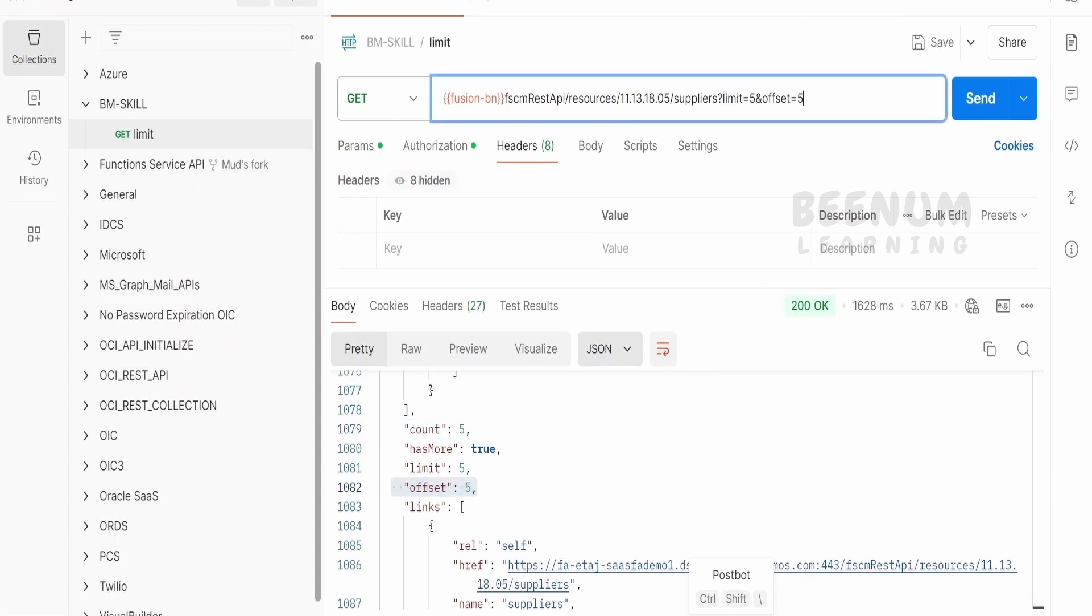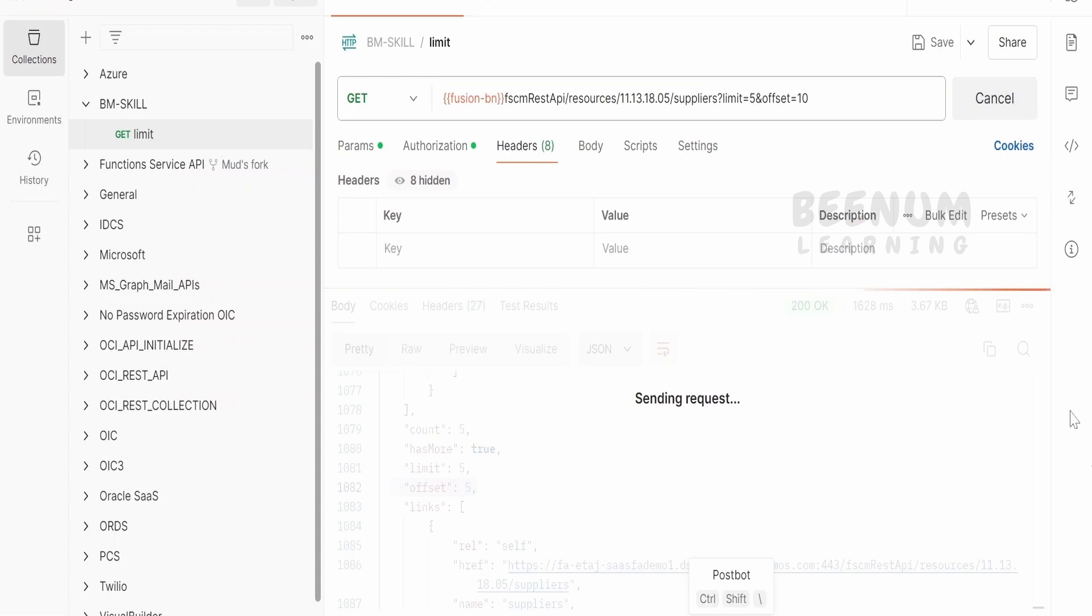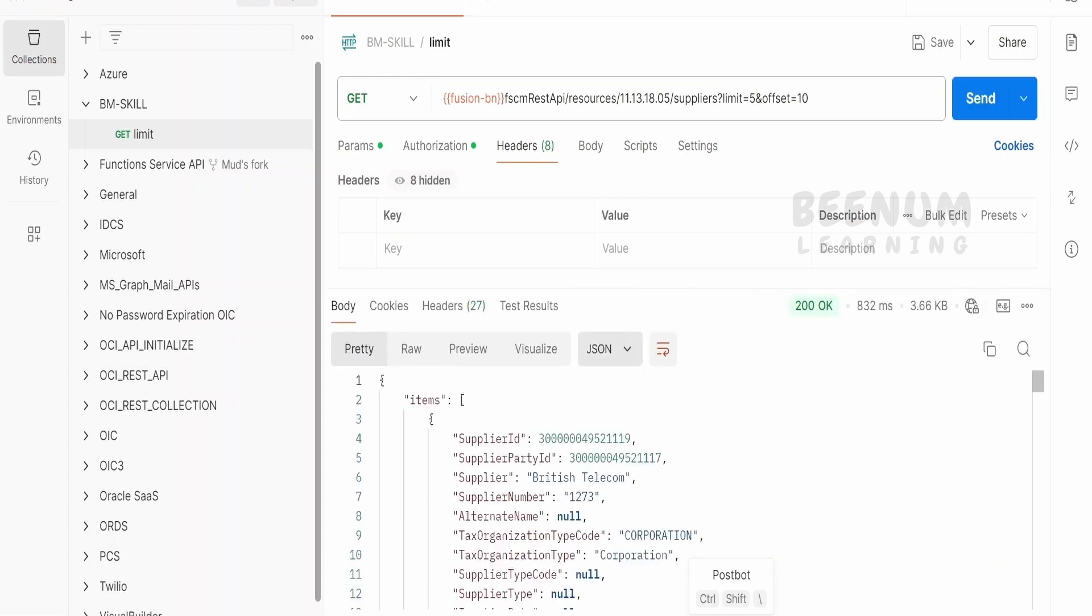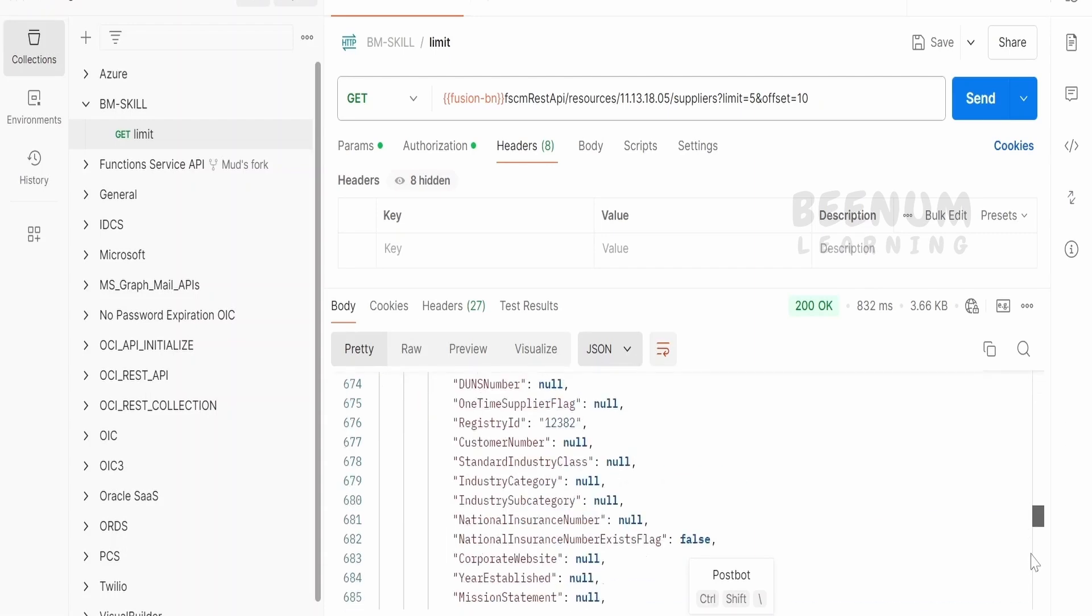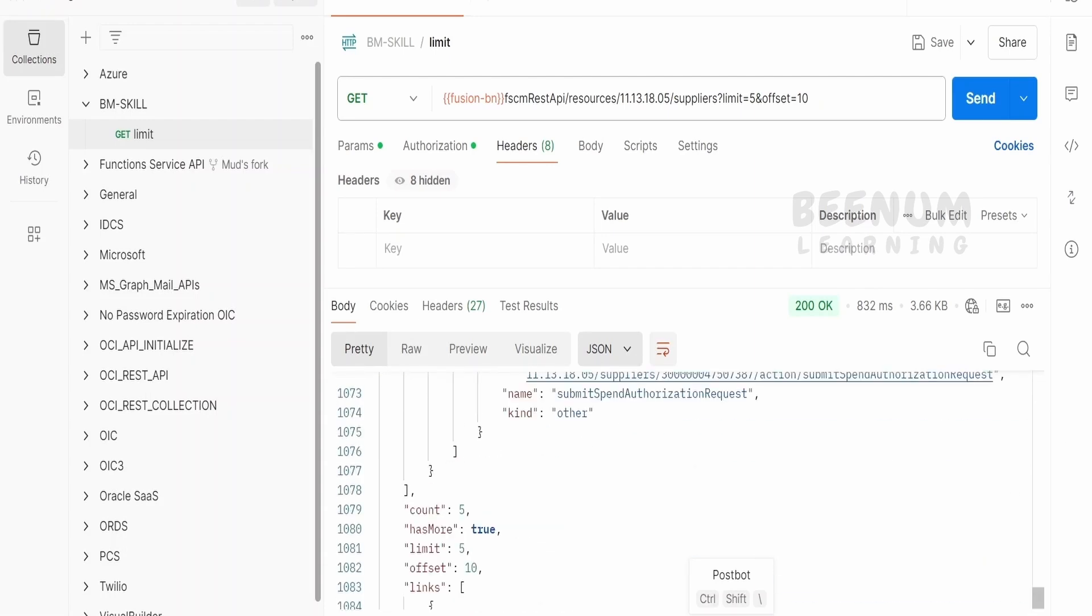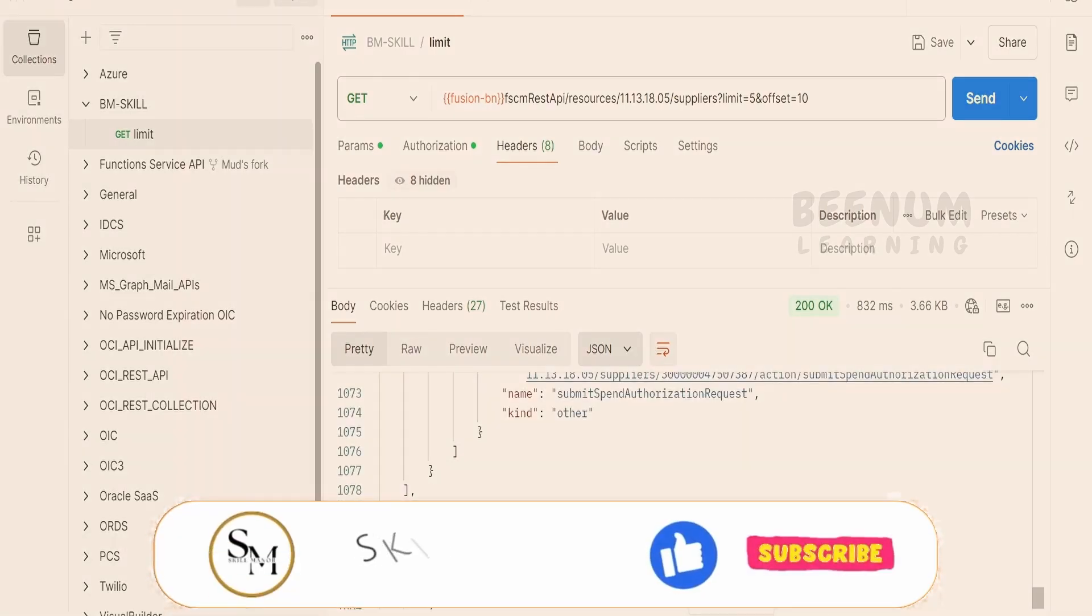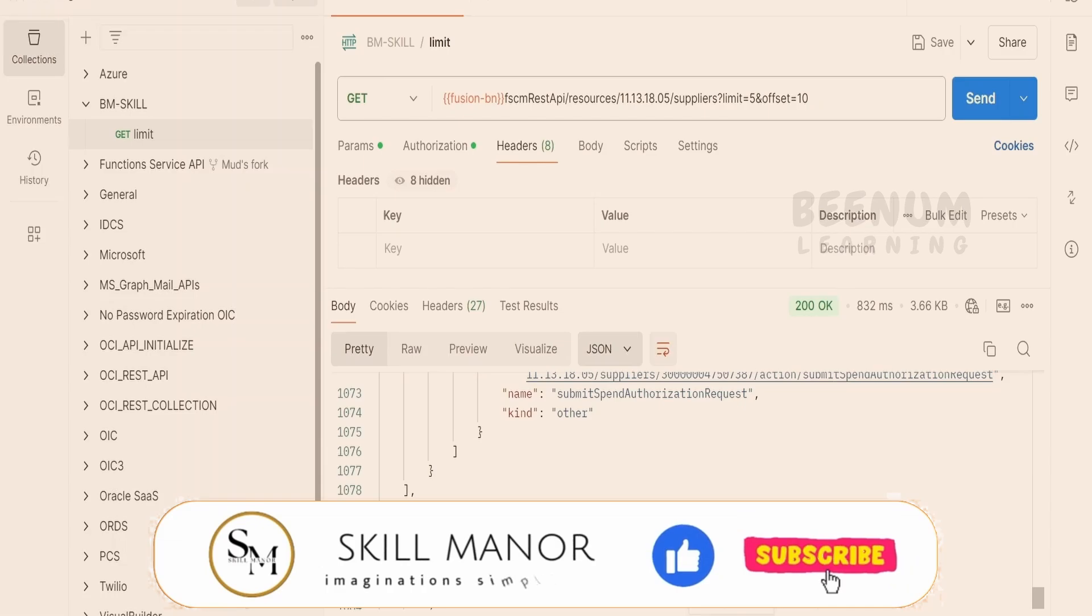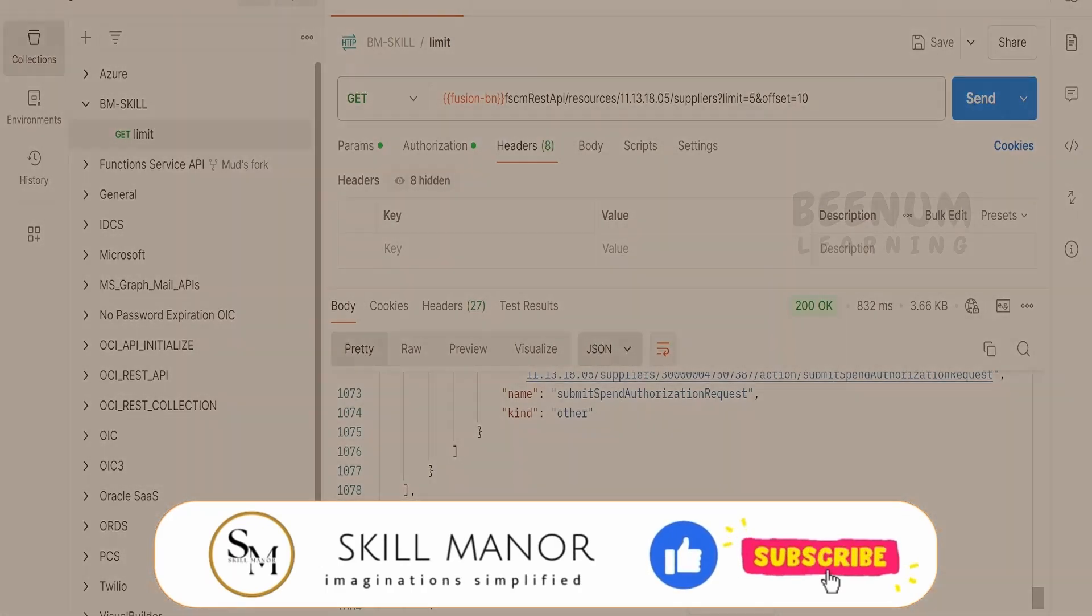Next, we will tell offset as 10. From 11, we are getting next 5 record, that is 11, 12, 13, 14 and 15. Click on send. This is how we can make use of limit and offset query parameters in order to fetch the details and not to burden our integration or visual builder applications or any API consuming tool.